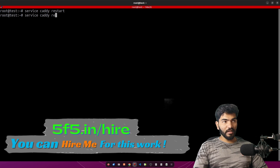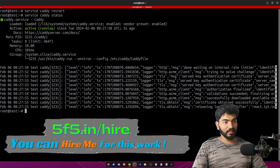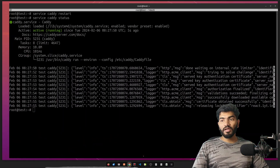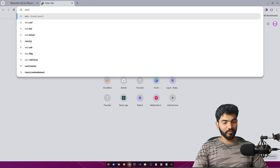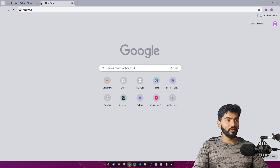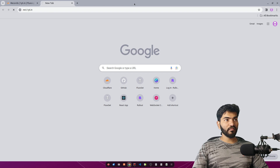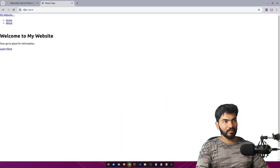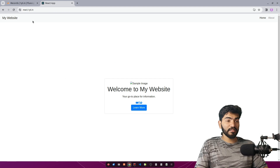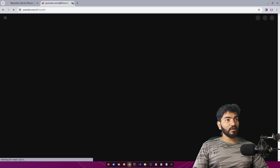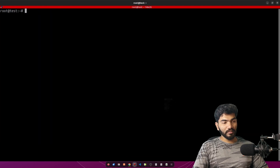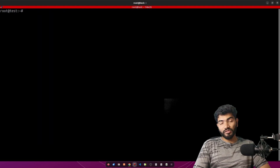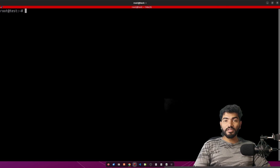Now restart the Caddy server with 'service caddy restart' and check its status — it's running fine. Open the browser, navigate to react.1yt.in, and the website loads live. That's how you host a React website on a Caddy server. If you have any questions, let me know in the comments — thanks for watching, see you in the next video.